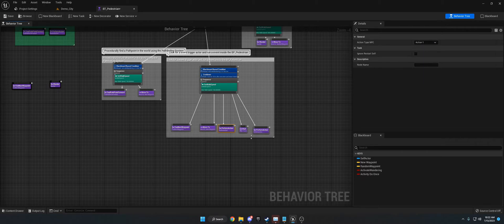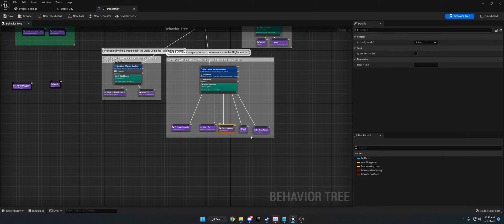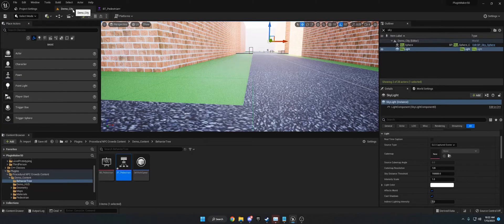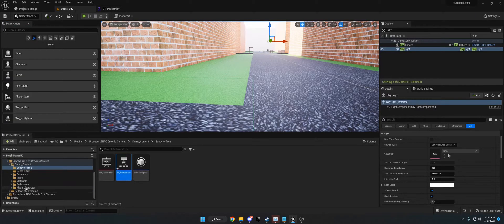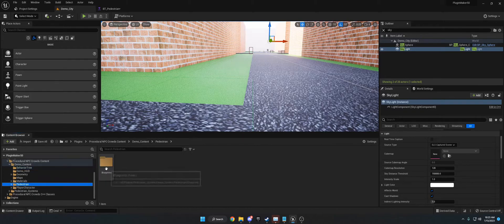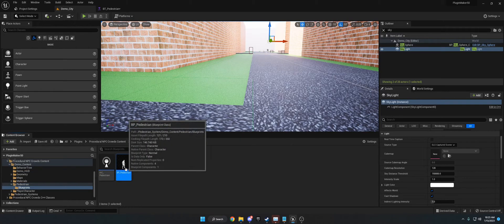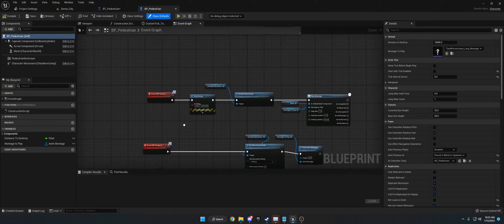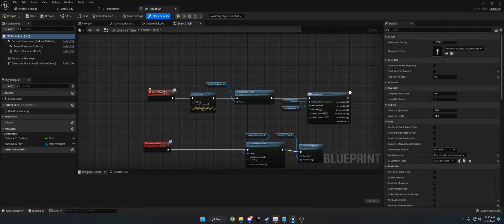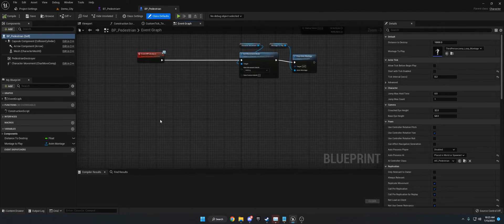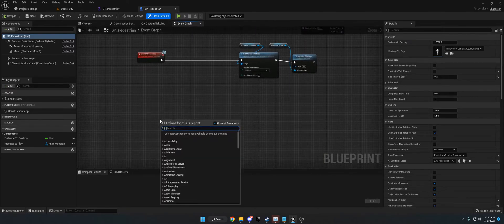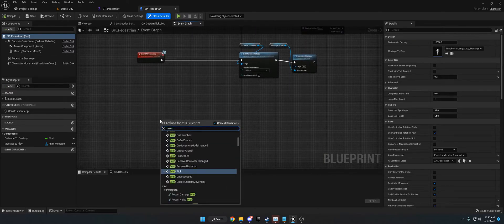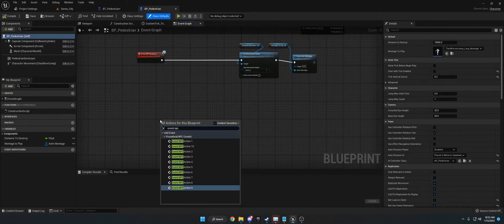And then, so in this case, I'm using action one and action two. And what action one does, if we go to our pedestrian, the pawn that we're using, the character, we can see that event NPC action one. So if we just type in event NPC, we can see all the actions.